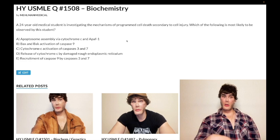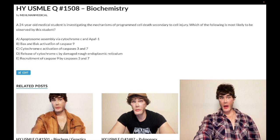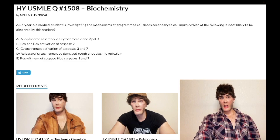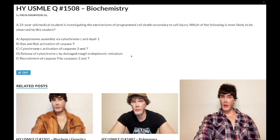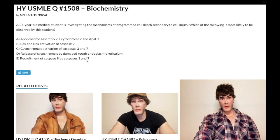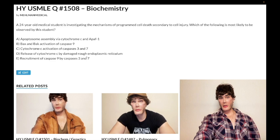Clearly the other answers are wrong. BAX and BAK activation of caspase 9 directly — nonsense answer. We said BAX and BAK go to the mitochondria. Cytochrome C activation of caspases 3 and 7 directly — wrong answer choice. Choice D: cytochrome C released by the rough endoplasmic reticulum — wrong; clearly it's the mitochondria. Recruitment of caspase 9 by caspases 3 and 7 — that's flipped. Caspases 3 and 7 are recruited by caspase 9, not the other way around.